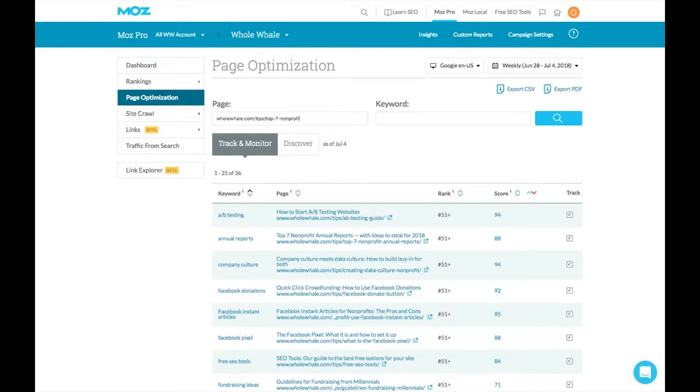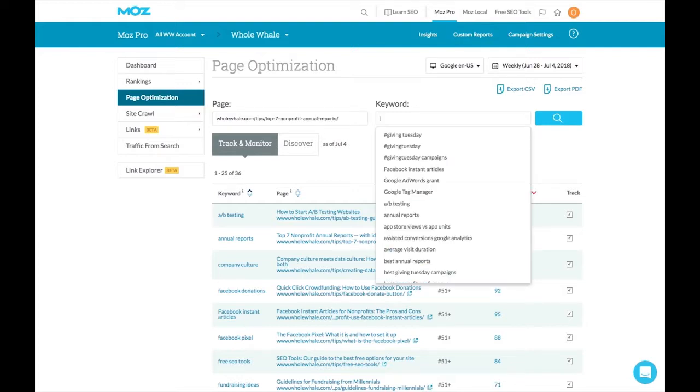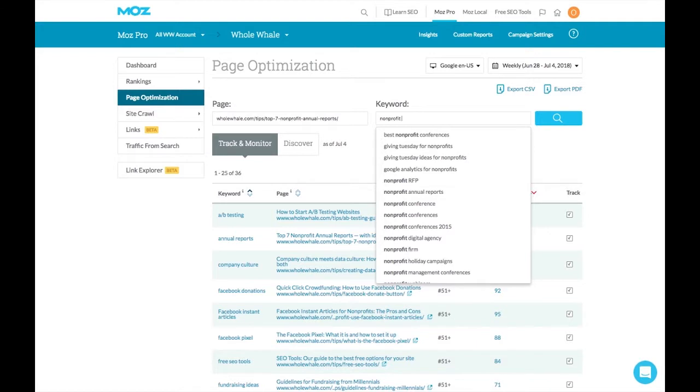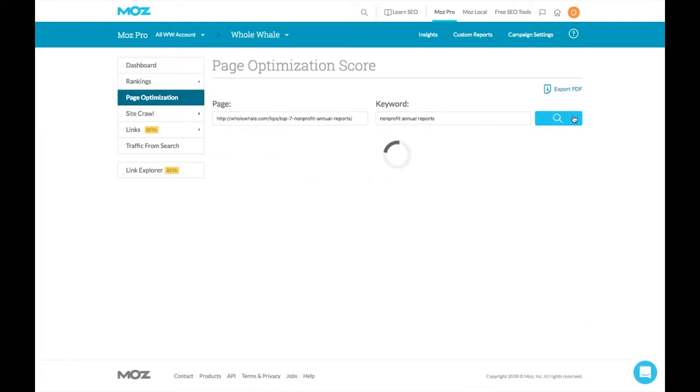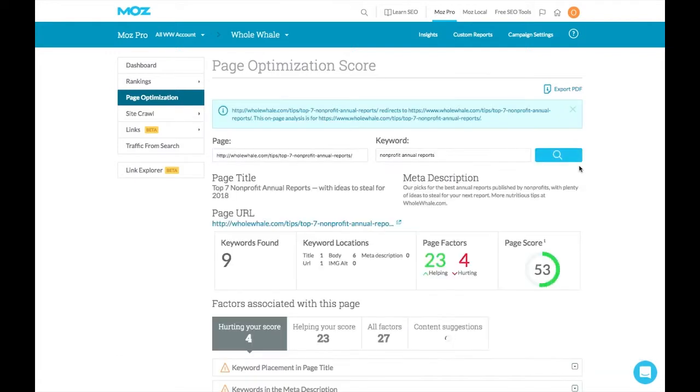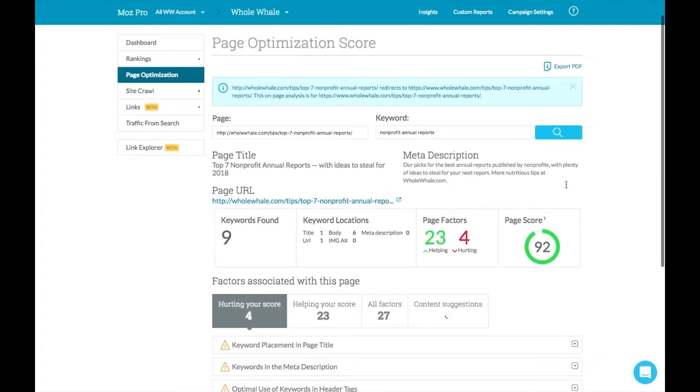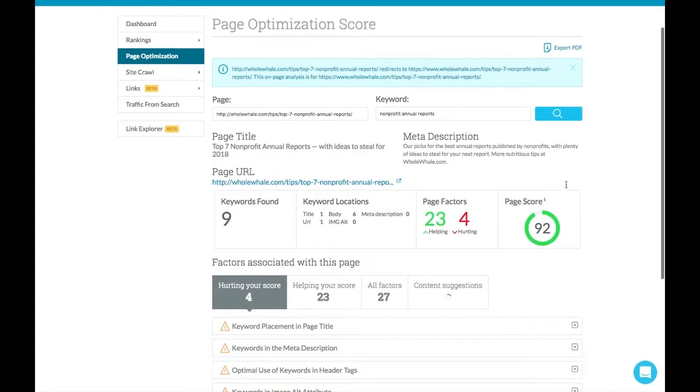For instance, if we're going back to nonprofit annual reports, I may put in our article around that with the keyword nonprofit annual reports. This is one we're already tracking, but Moz will give us a page optimization score, which is a zero to a hundred grade of how well suited our content is for ranking for that keyword. It then breaks that down into factors that are helping and hurting.